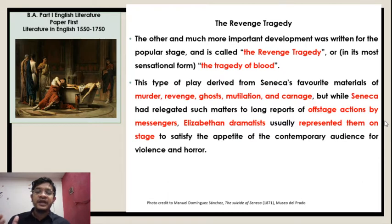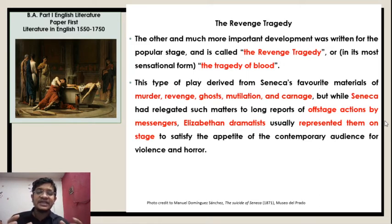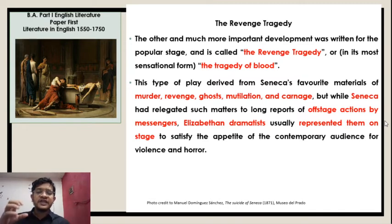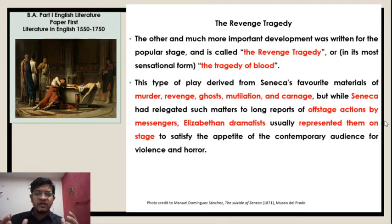This type of play derived from Seneca's favorite materials of murder, revenge, ghost, mutilation and carnage, but while Seneca had relegated such matters to long reports of off-stage actions by messengers, Elizabethan dramatists usually represented them on the stage to satisfy the appetite of the contemporary audience for violence and horror.